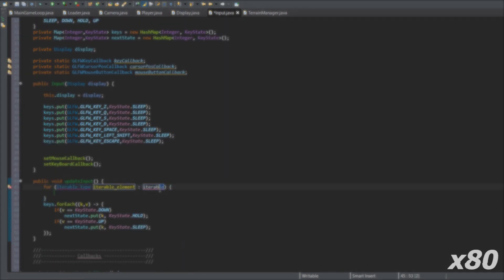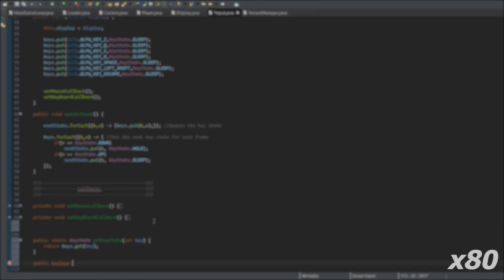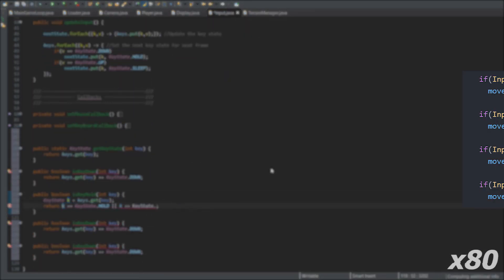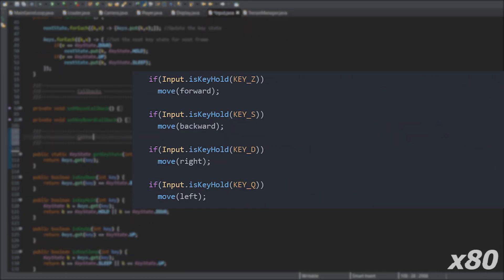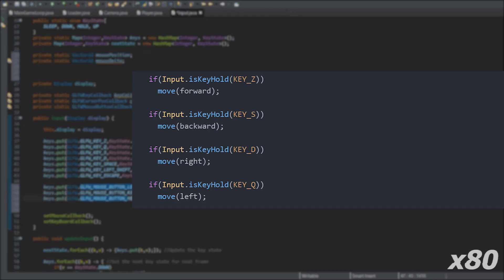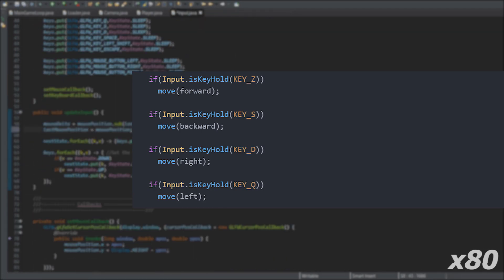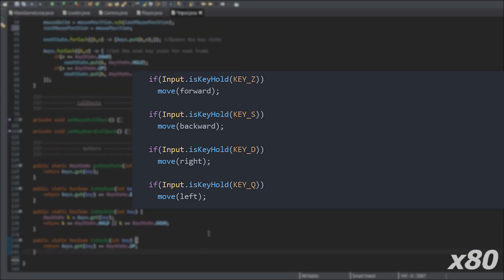For example, in the player movement script, I can use input.isKeyHold and this method will keep returning true until the player releases the key.